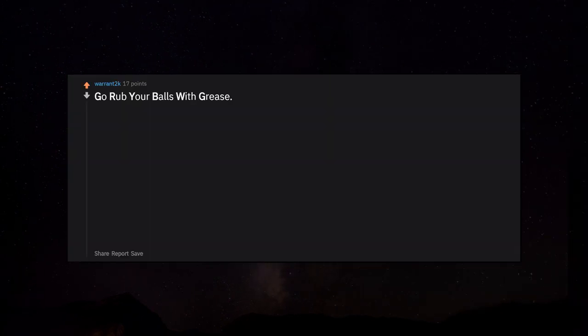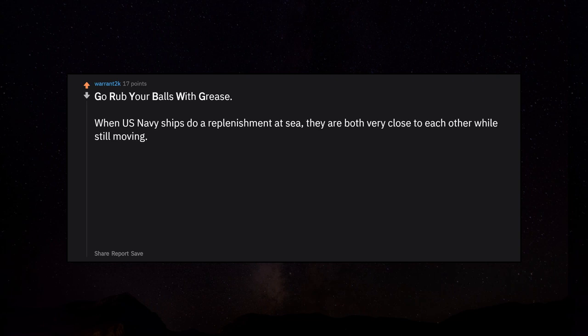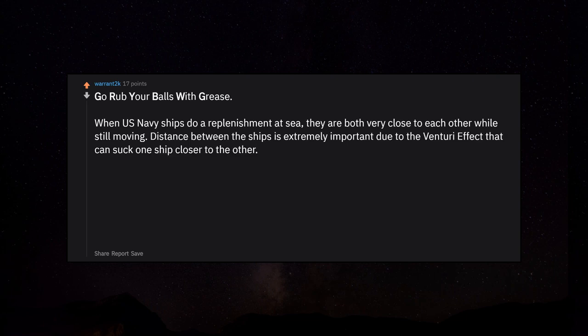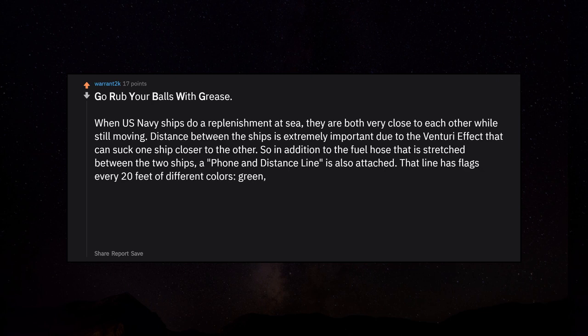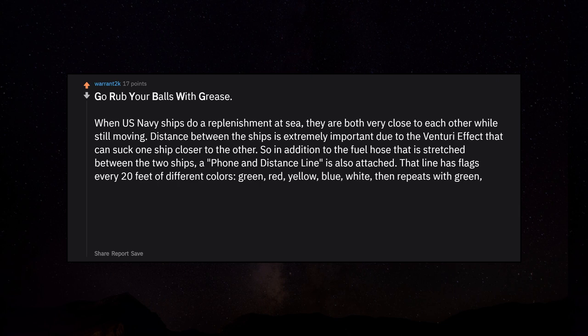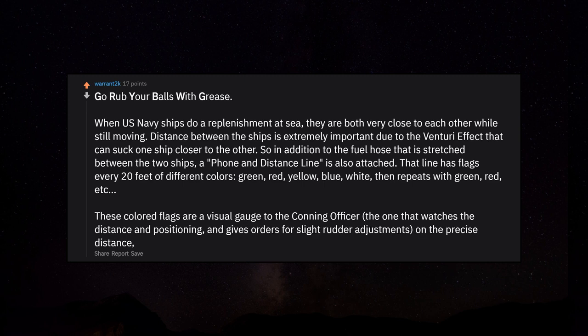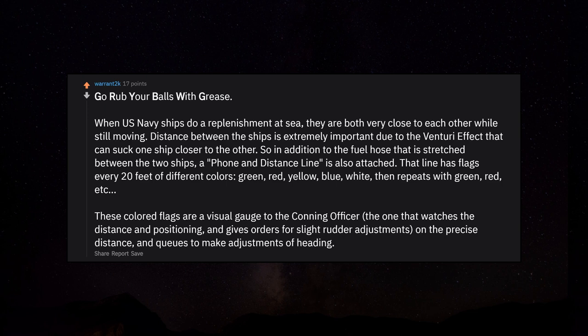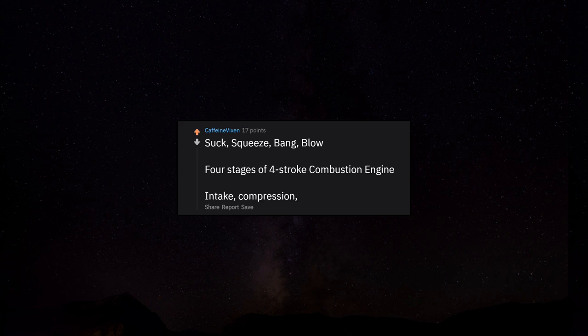Go Ruby, rub y'all's with grease. When US Navy ships do a replenishment at sea, they are both very close to each other while still moving. Distance between the ships is extremely important due to the venturi effect. A phone and distance line is attached with flags every 20 feet of different colors: green, red, yellow, blue, white, then repeats. These colored flags are a visual gauge to the conning officer who gives orders for slight rudder adjustments. Suck, squeeze, bang, blow - four stages of four-stroke combustion engine: intake, compression, ignition, exhaust.